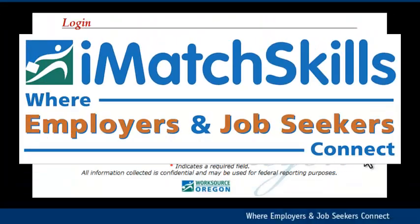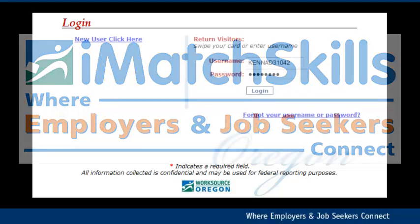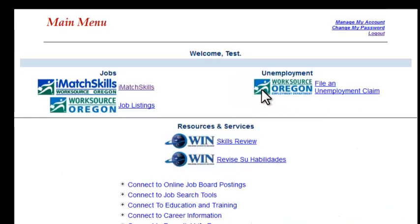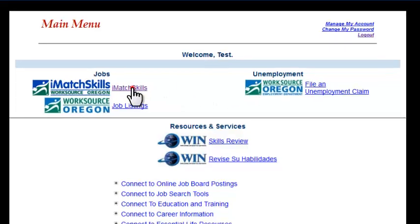Hello, welcome to iMatchSkills Tech Tips. Today's tutorial shows you how to access your job referrals in iMatchSkills. Begin by logging into your JobSeeker account at www.imatchskills.org. Once you've successfully logged in, click on the iMatchSkills link to access your profile homepage.